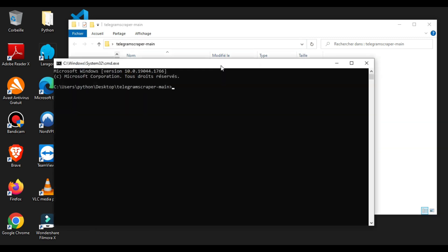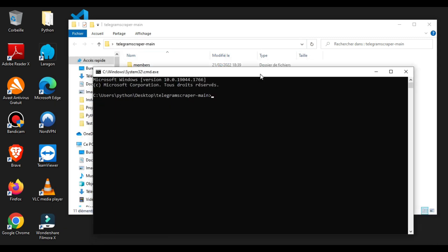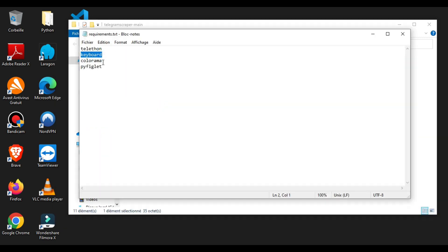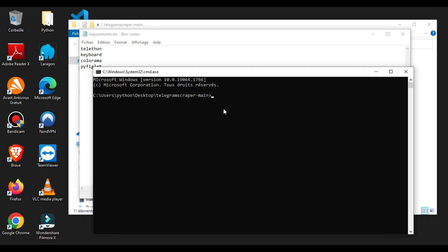We will start by installing the necessary modules. Just type pip install and add the name of the module.